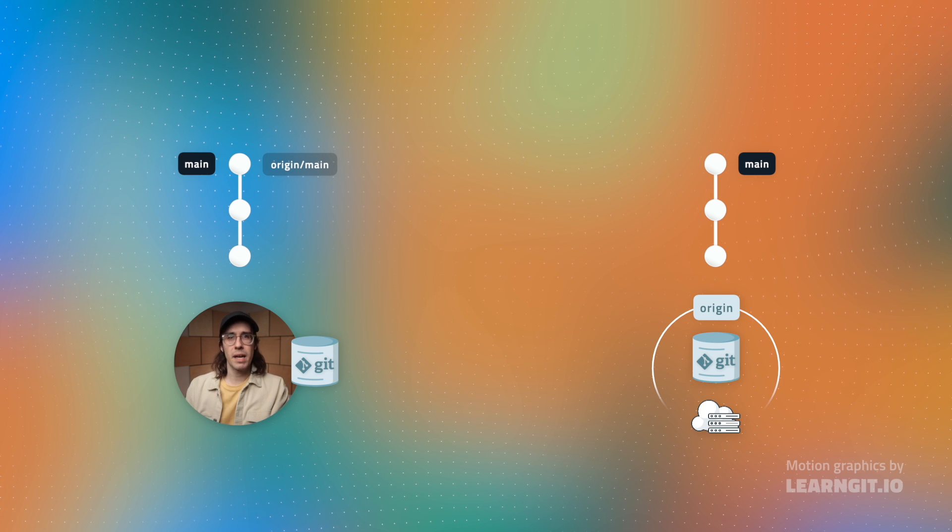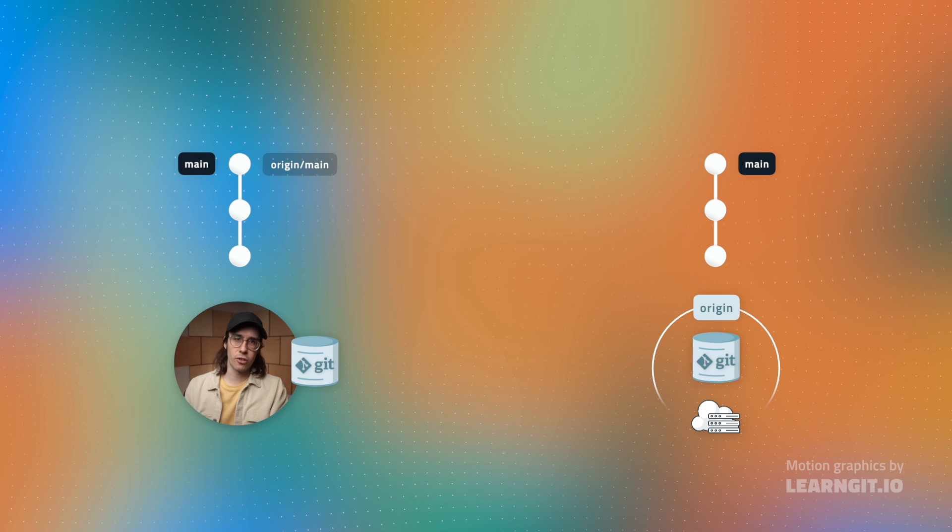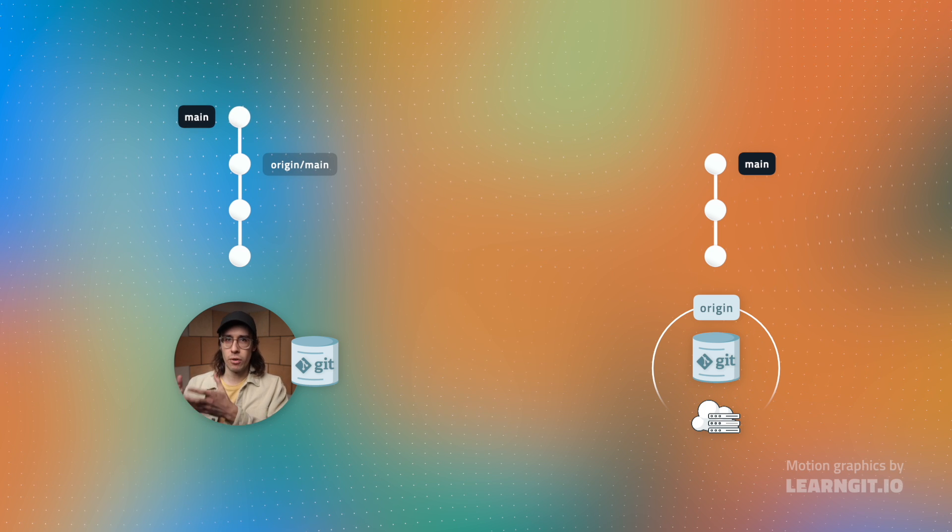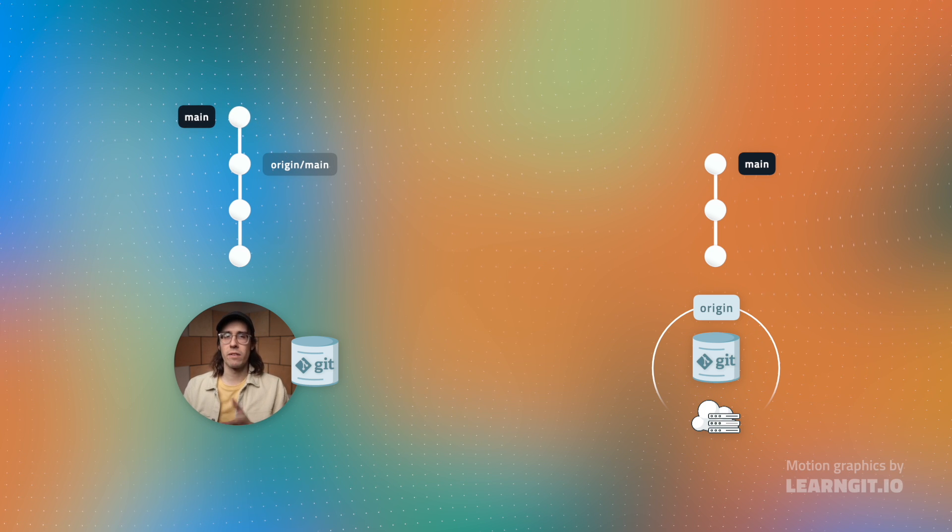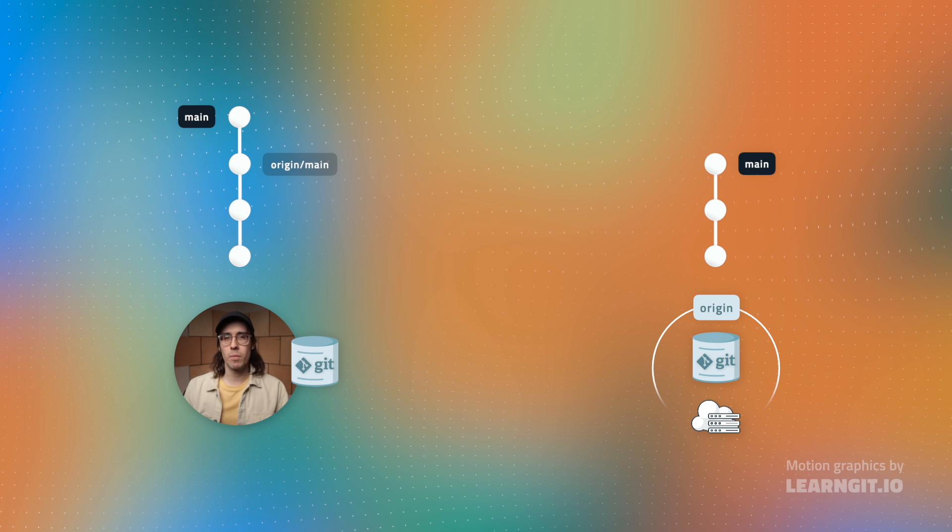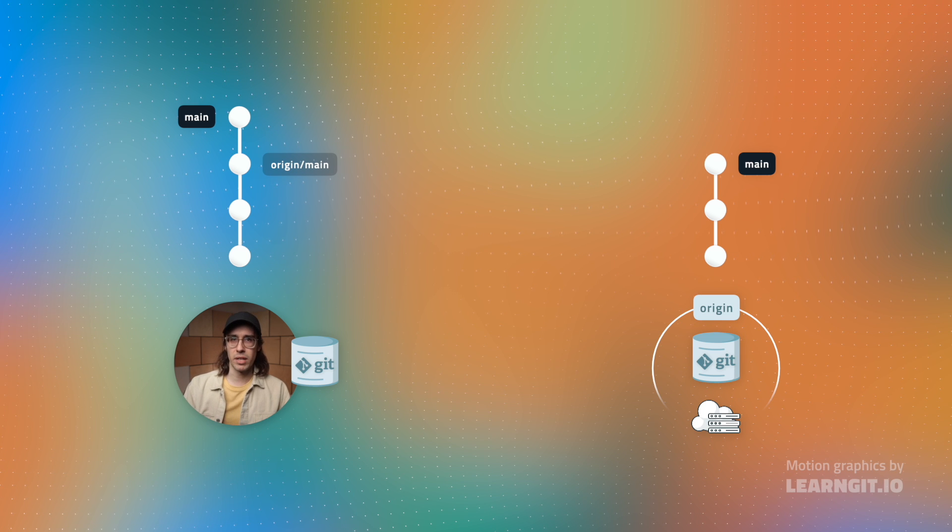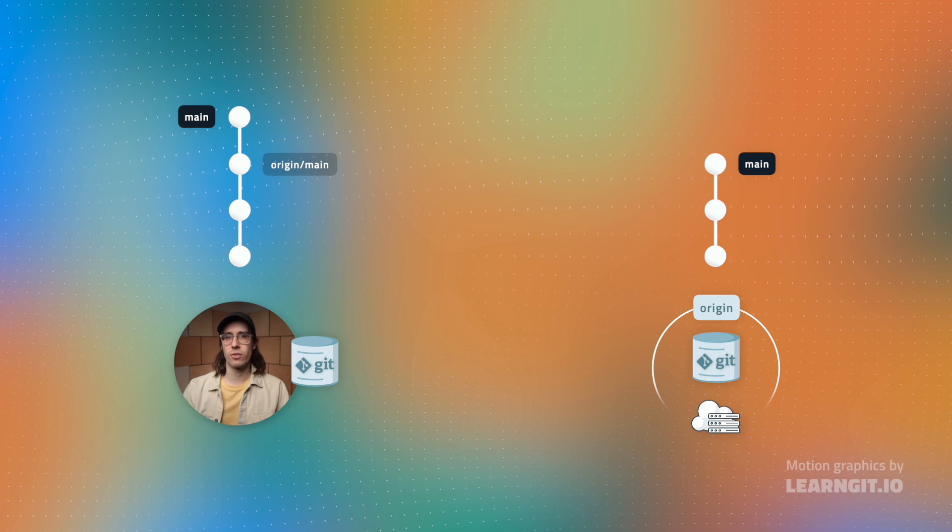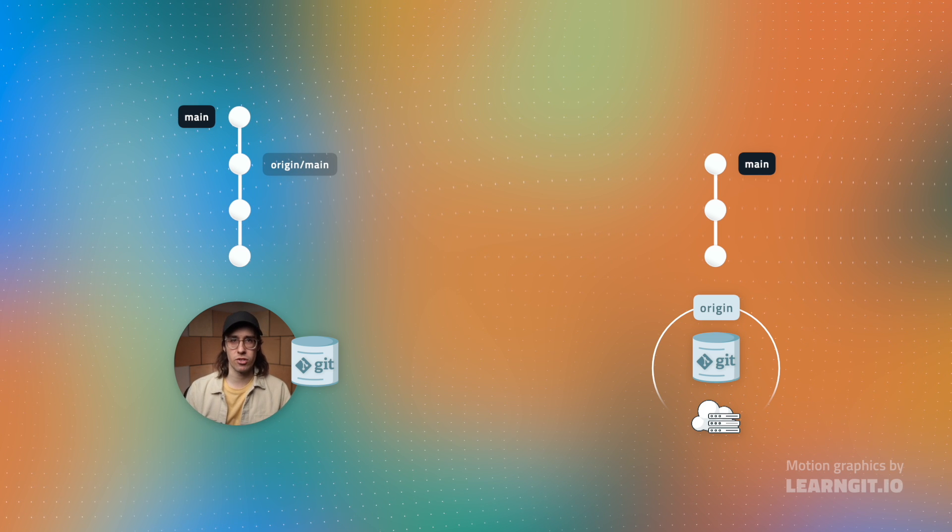So let's say I make a commit in my local repository. My local main branch would advance like normal, but that bookmark stays in place since that remote repository doesn't yet have those changes.